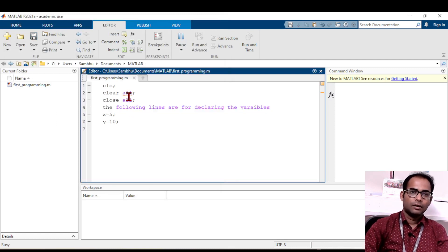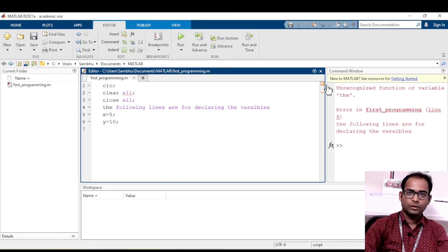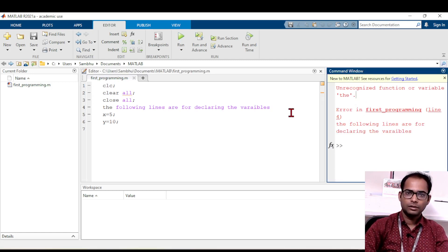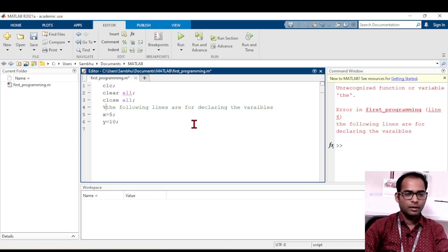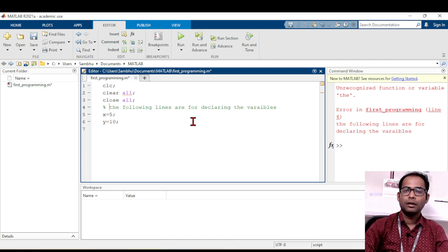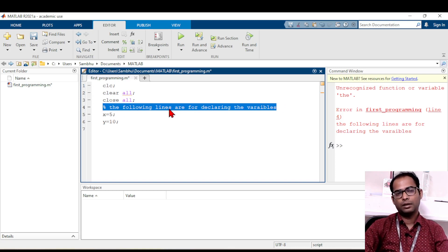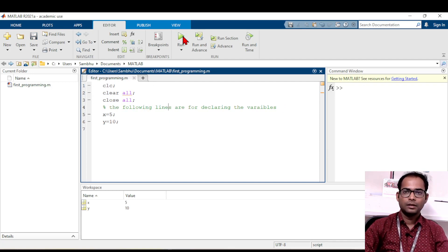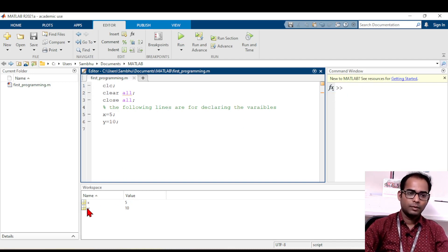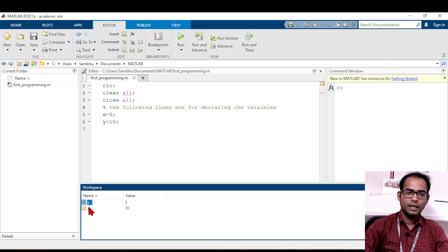Now run the program. The command window shows 'unrecognized function or variable' because MATLAB does not understand plain text. To fix this, add a percentage symbol (%) before any descriptive text to make it a comment line. A comment line is not executed — it just helps you understand what the code below is doing. After adding the '%', running the program shows no errors. You can see in the workspace that two variables, x and y, now exist.